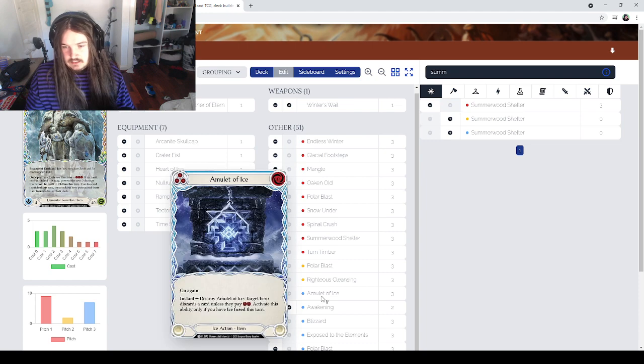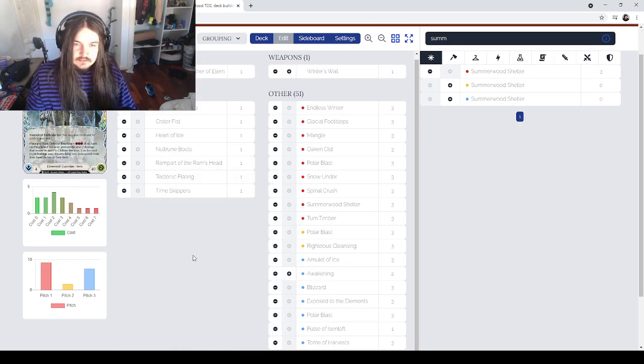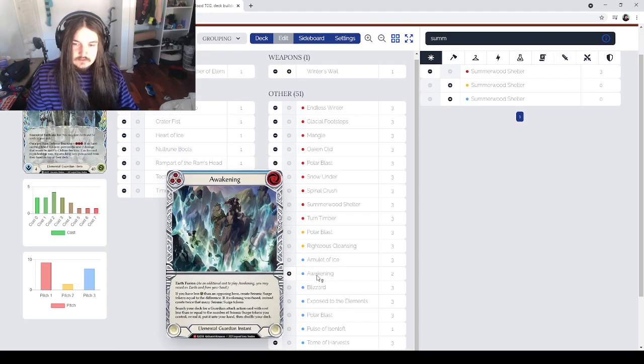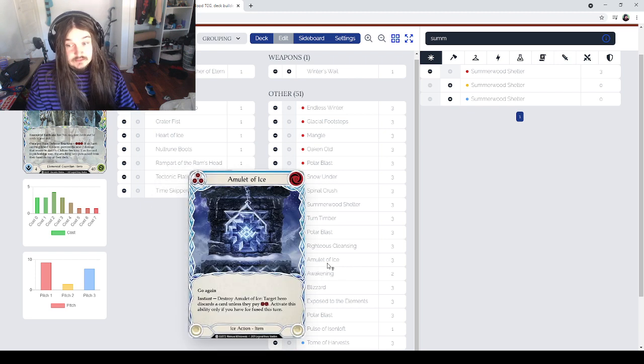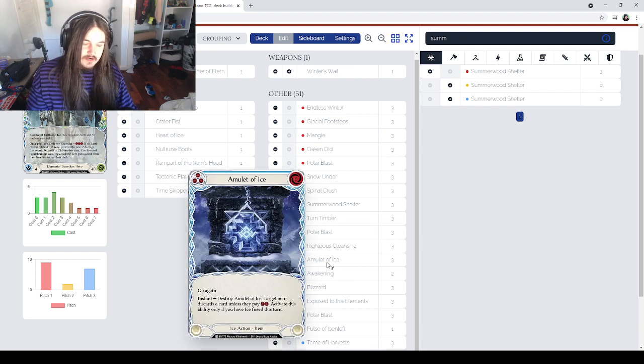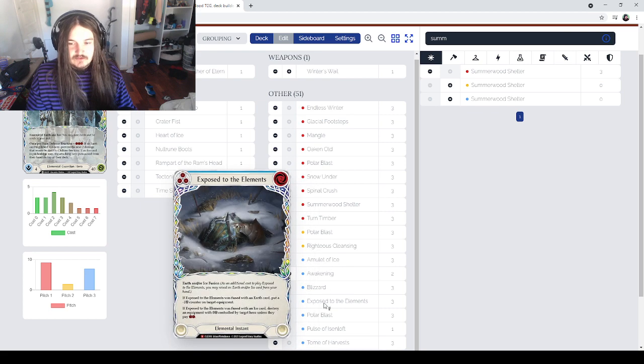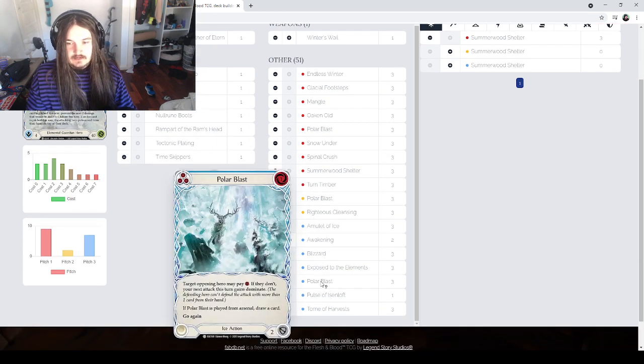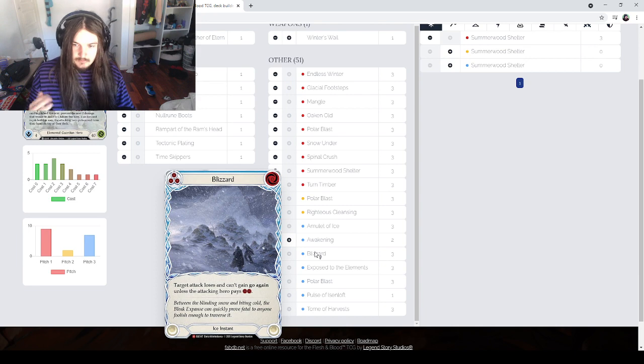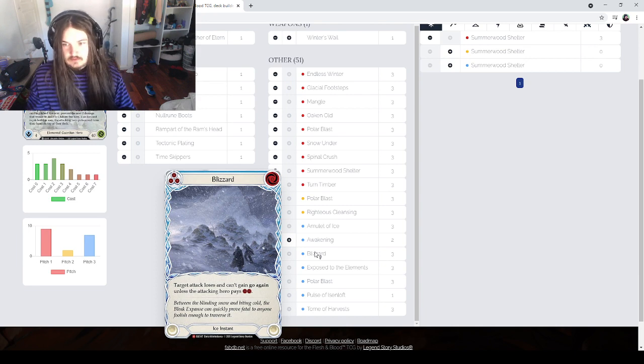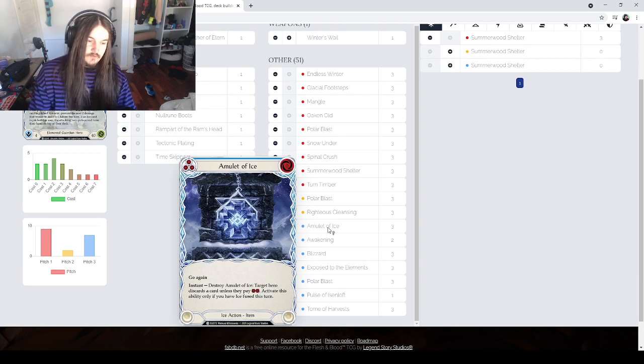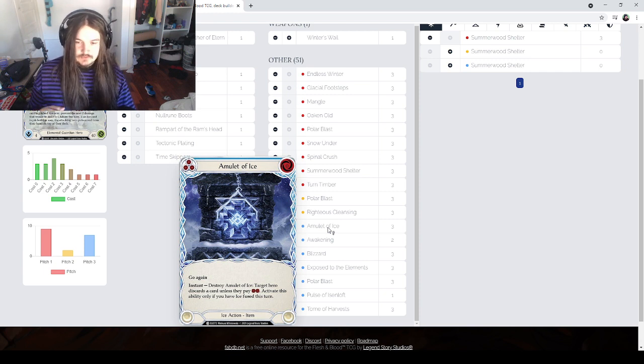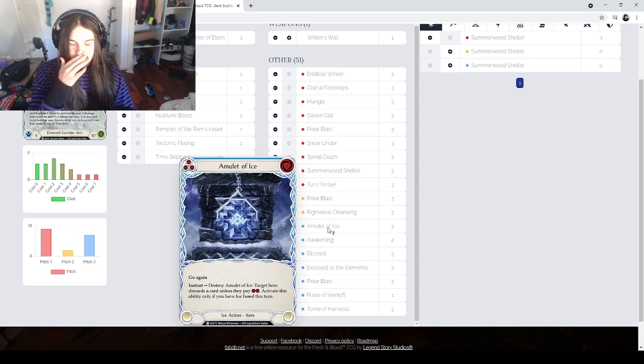Alongside that, all the ice cards that create frostbite tokens aren't the greatest with Oldim that I've found. You're better off going with utility rather than creating frostbite tokens. So cards like Blizzard is an amazing utility card but it doesn't block. Amulet of Ice - you can go instant during their turn or go instant during your own turn to push extra damage.